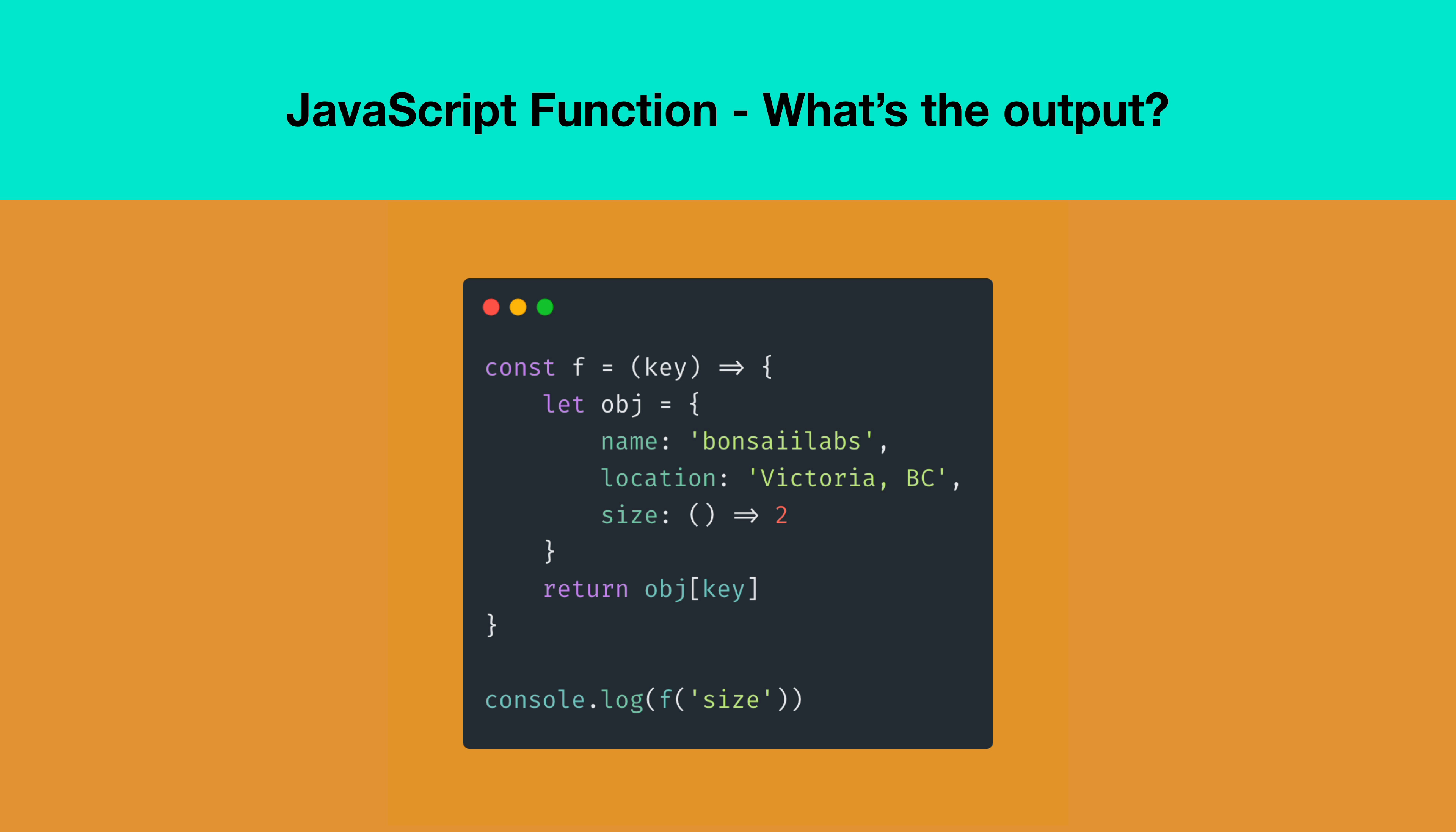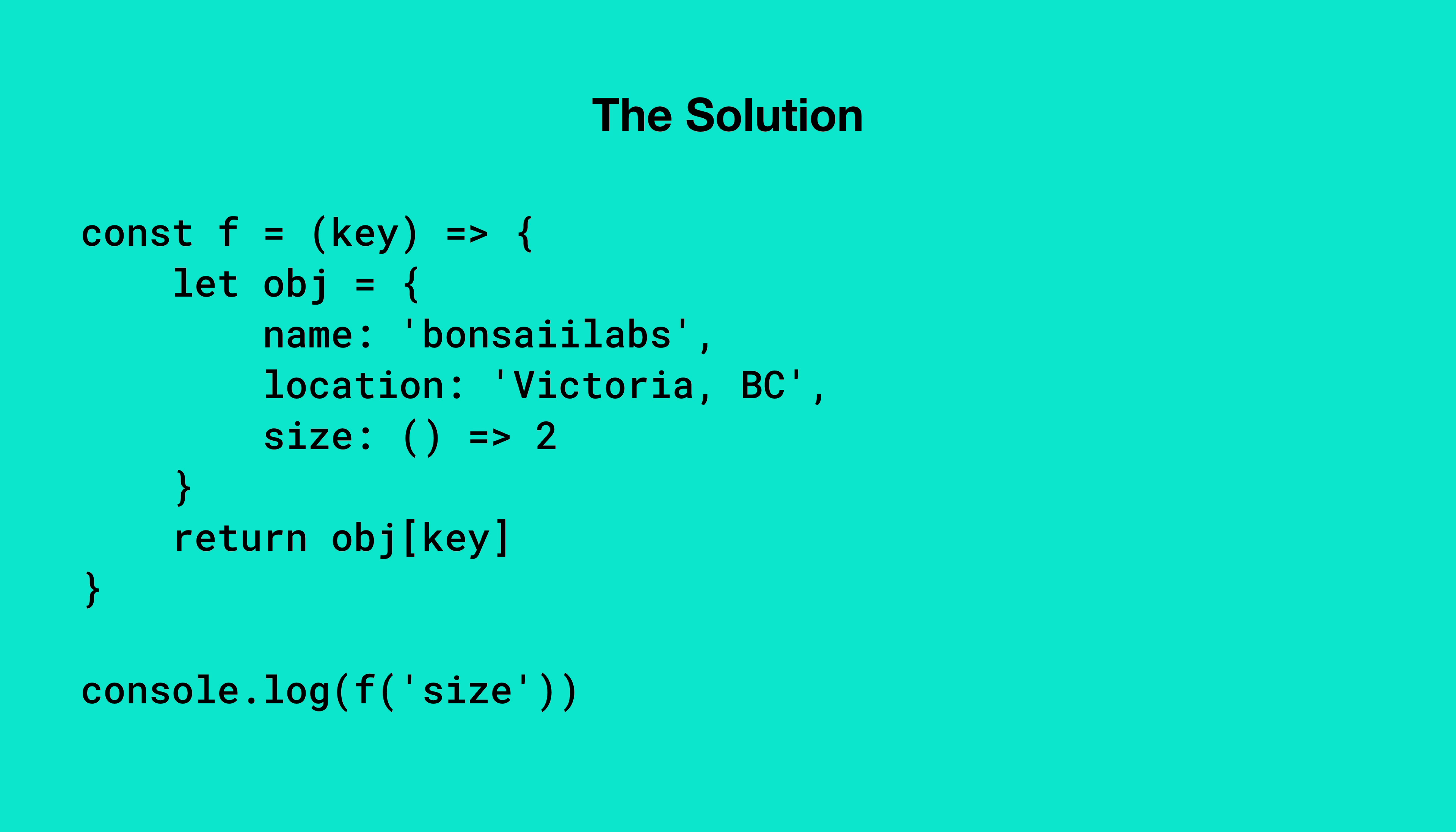In the last line, we are calling the function f with size as the argument and printing the result on the console. Let's work together to find the right answer.